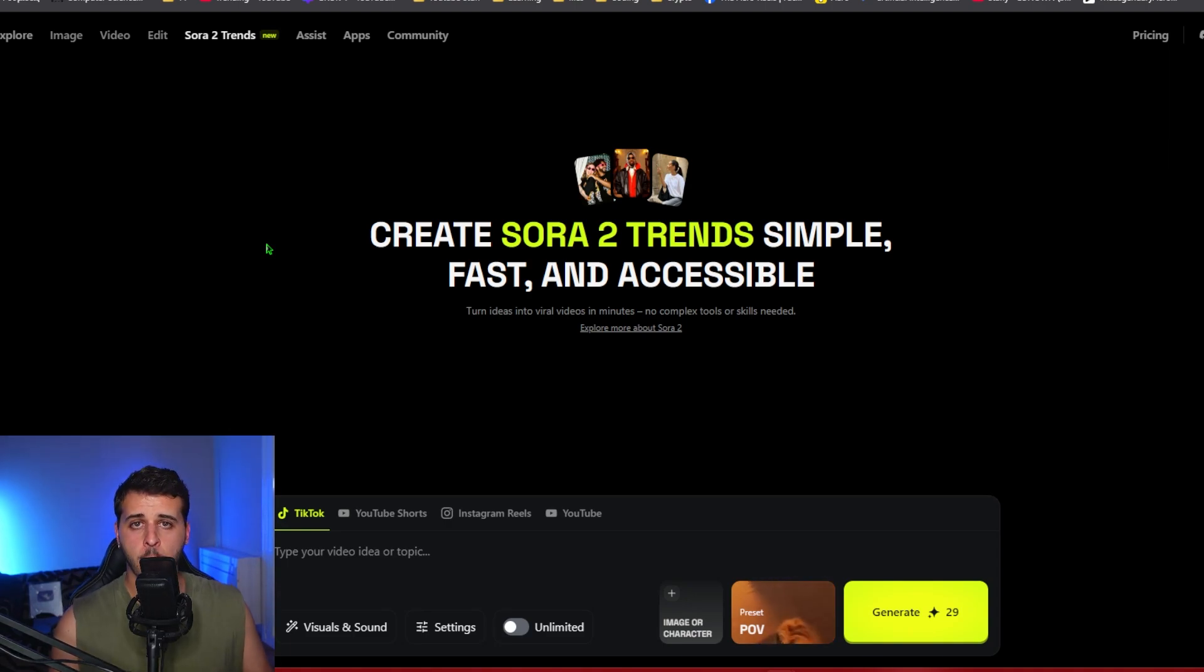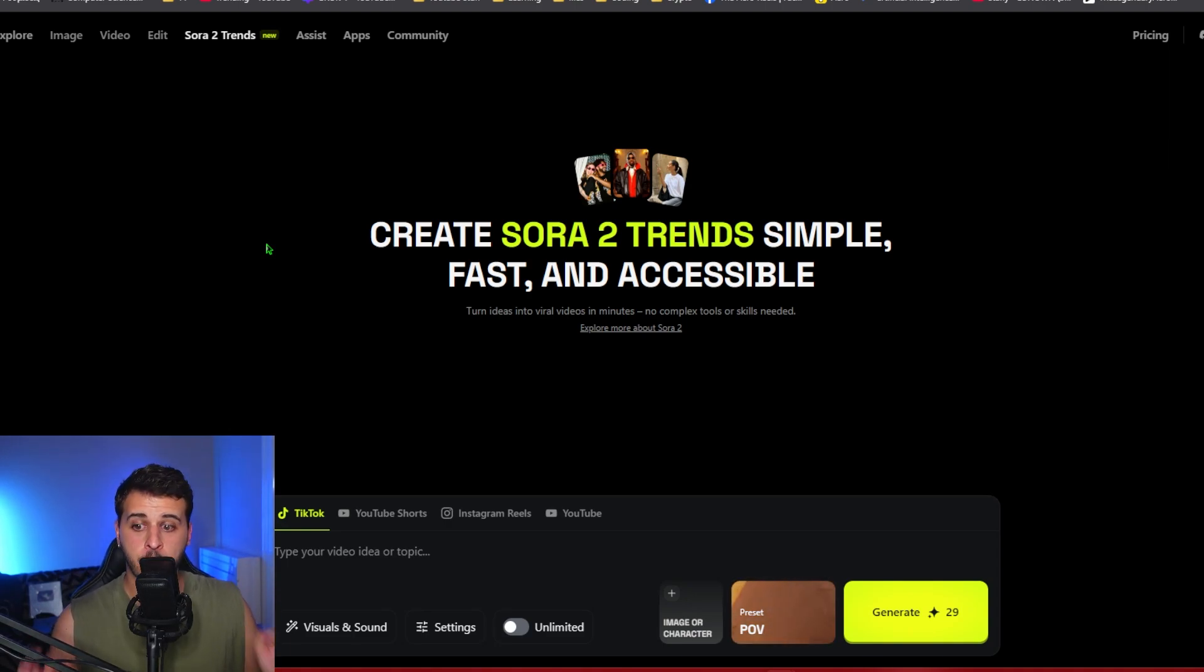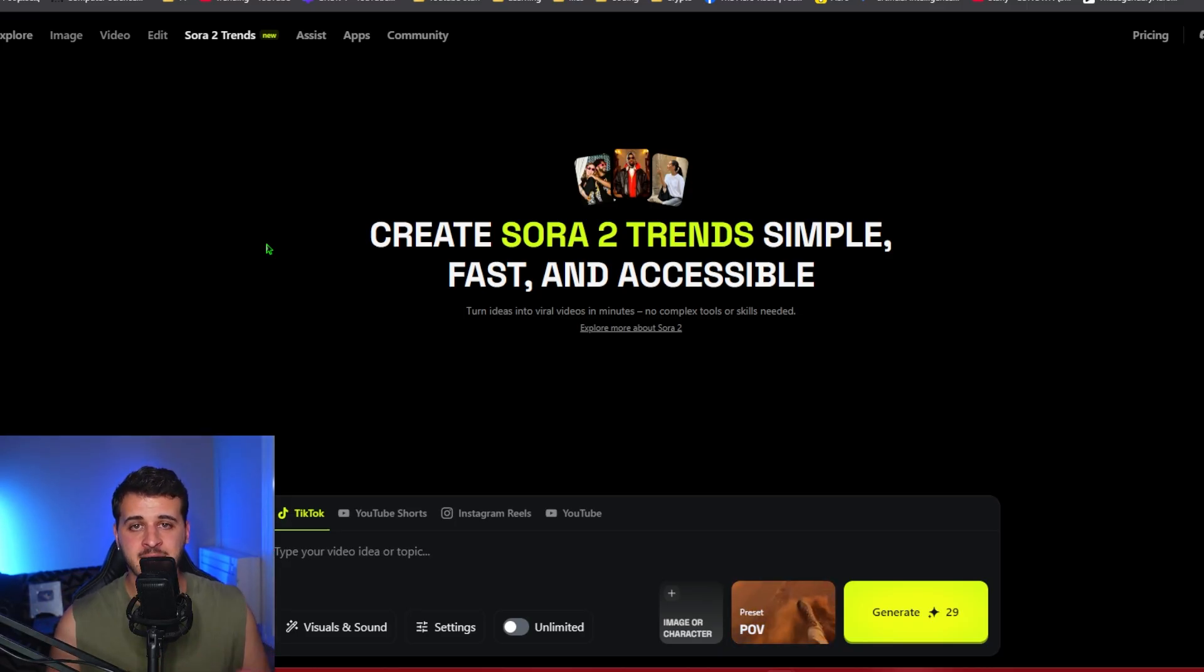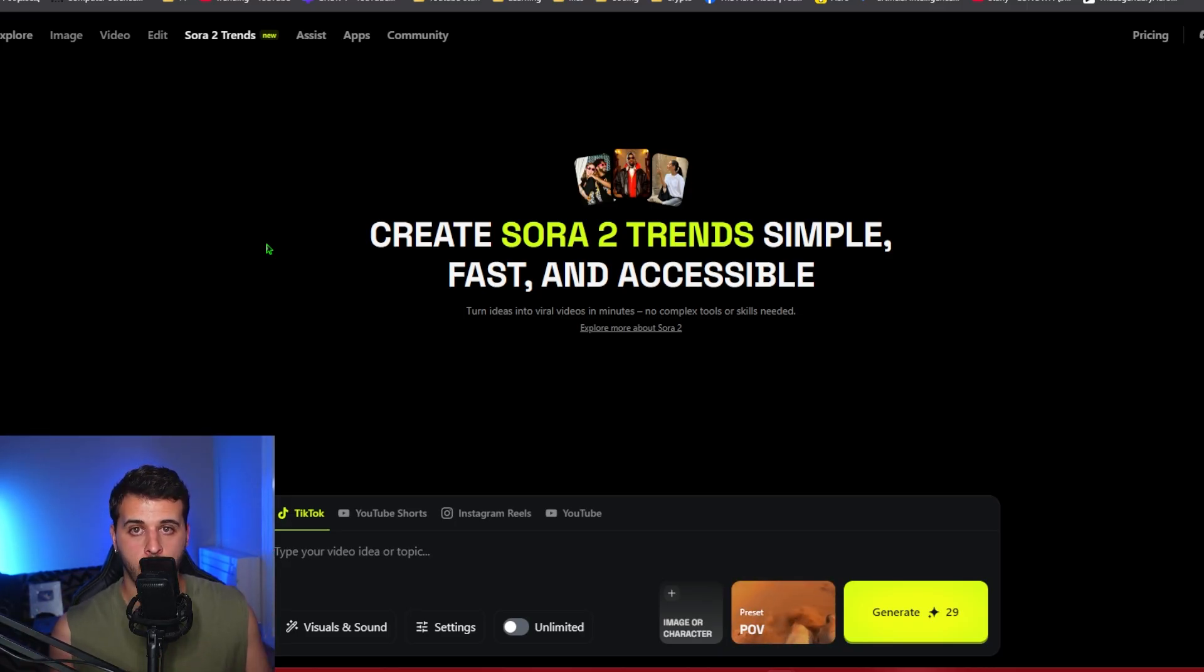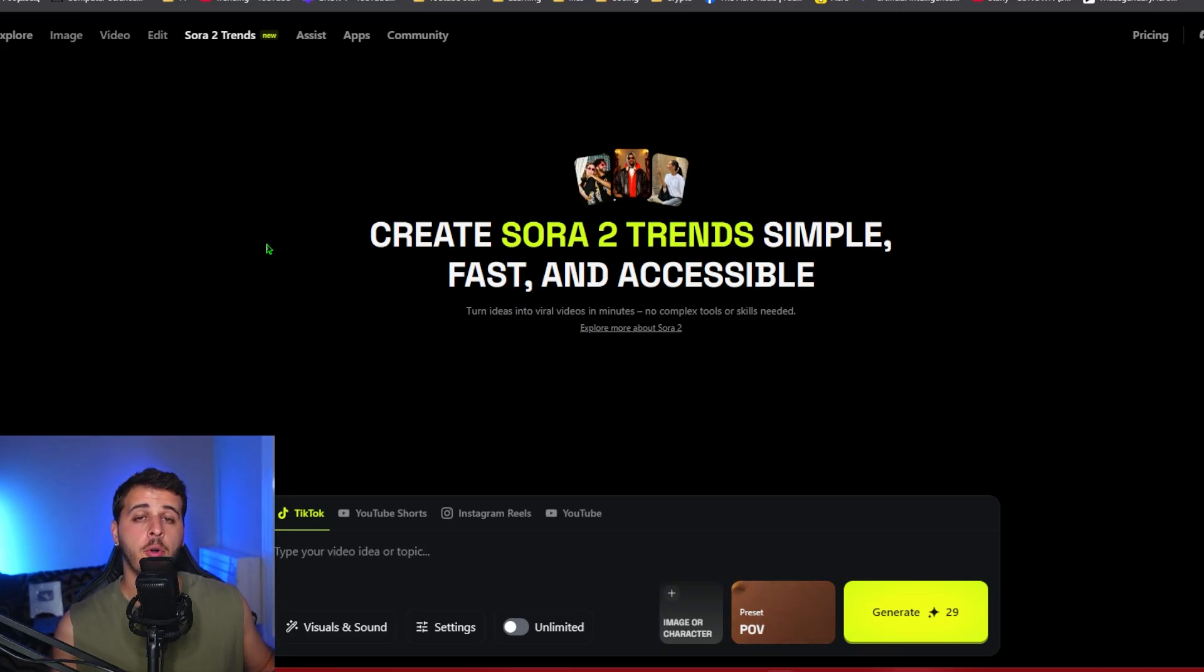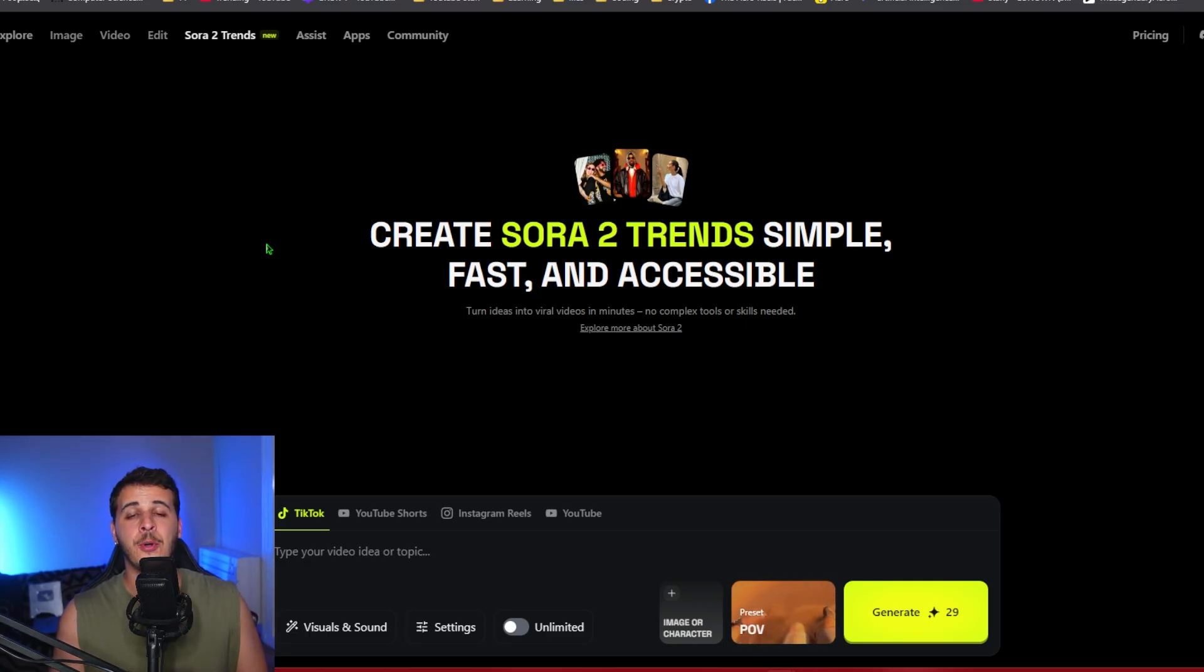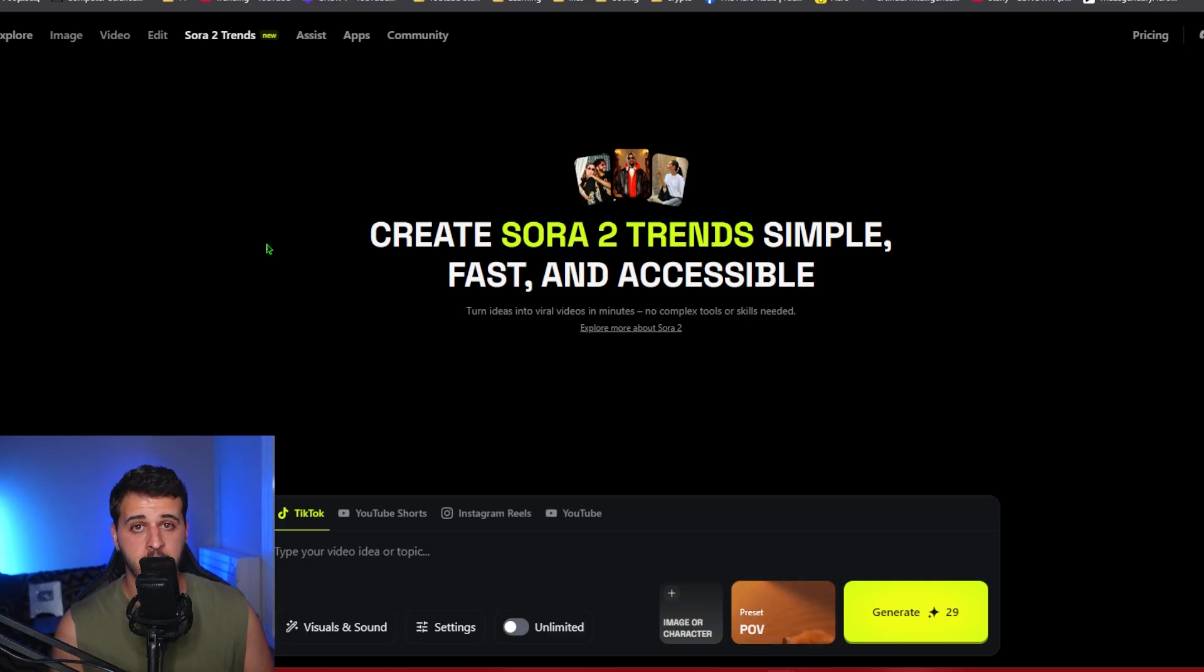Higgsfield just dropped Sora 2 and Sora 2 Pro and it's unlimited, uncensored, and you can have access to it from anywhere in the world. This is the new video model from OpenAI that is available now across the globe through Higgsfield and you can create anything you can imagine with it.